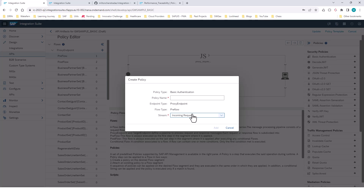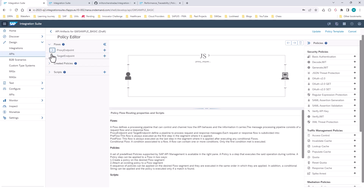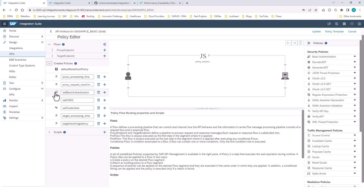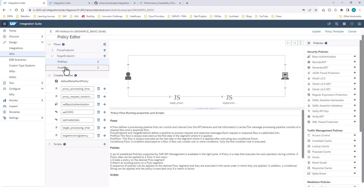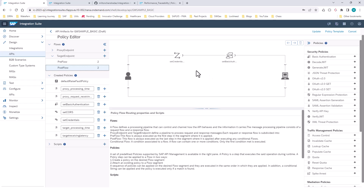I've already applied the basic authentication policy. You can see that in the target endpoint postflow, I have the Set Credentials and Set Basic Authentication policies. In Set Credentials, I'm supplying the username and password, and then the Basic Authentication policy uses those credentials to connect to the SAP Gateway demo system to make calls. So now, even though this is a protected resource, by applying this policy I can make calls without providing credentials manually — though obviously this is not what you would do in a productive system.